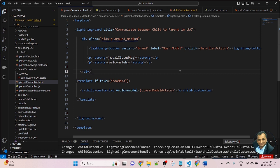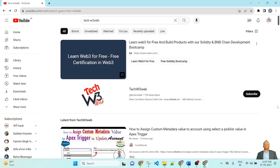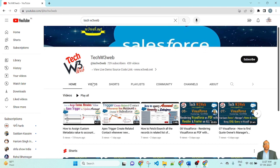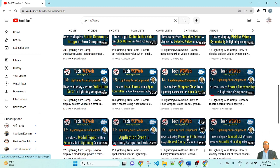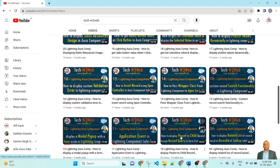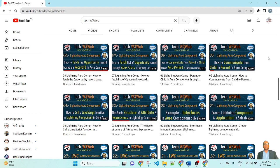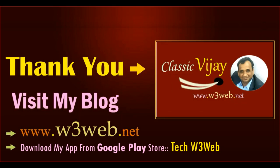Friends, try to do this from your side in your personal org. If you get any kind of issue, please write in the comment box. To get more related Salesforce videos, go to YouTube and search TechW3Wave, then go to videos — you will find many live demo examples covering Salesforce Lightning Web Components, Visualforce pages, LWC, Lightning Flow Builder, and real-time office project scenarios. If you subscribe to my channel, your project work will become very easy. So friends, like, share, and subscribe, and support my channel. Thank you so much.